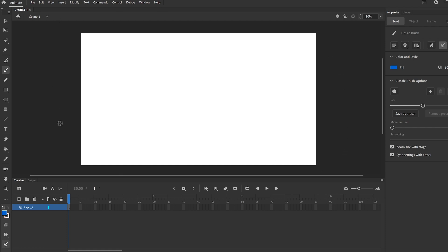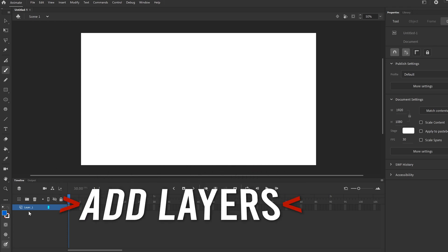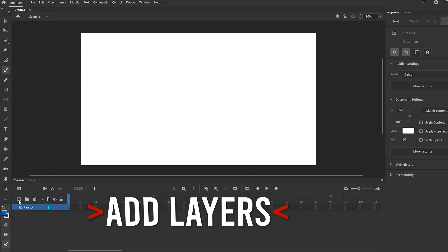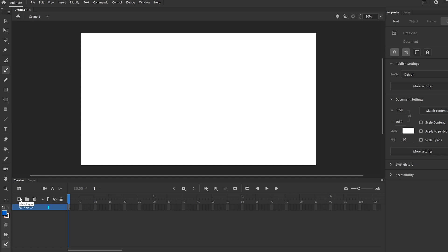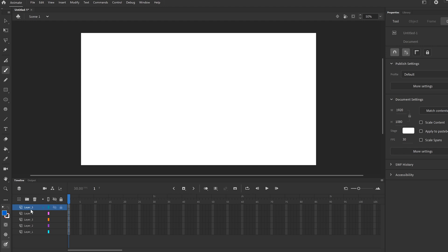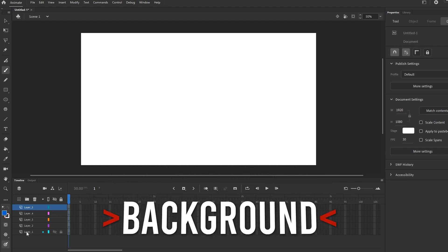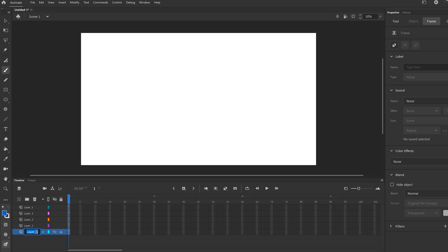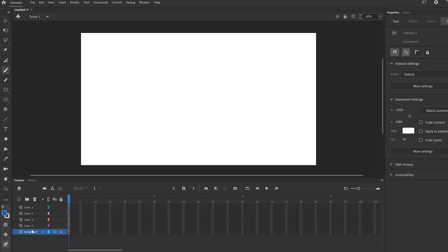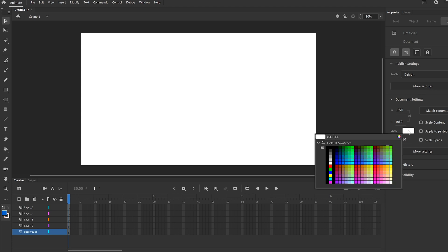I personally like to either click fit to window, or go around 50% so I can see all the way around. The first thing we're going to do is down here in layers, make five layers. I have this square with the plus because I'm in Animate 2020; if yours is 2019 you probably have a piece of paper icon — just click that four times to make five layers.